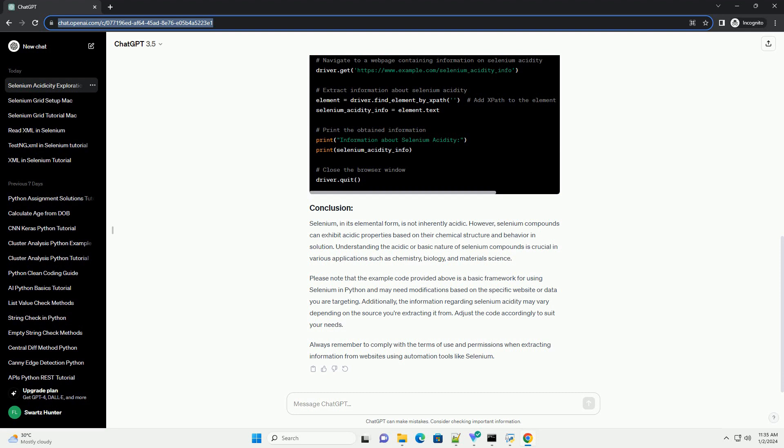Please note that the example code provided above is a basic framework for using selenium in Python and may need modifications based on the specific website or data you are targeting. Additionally,